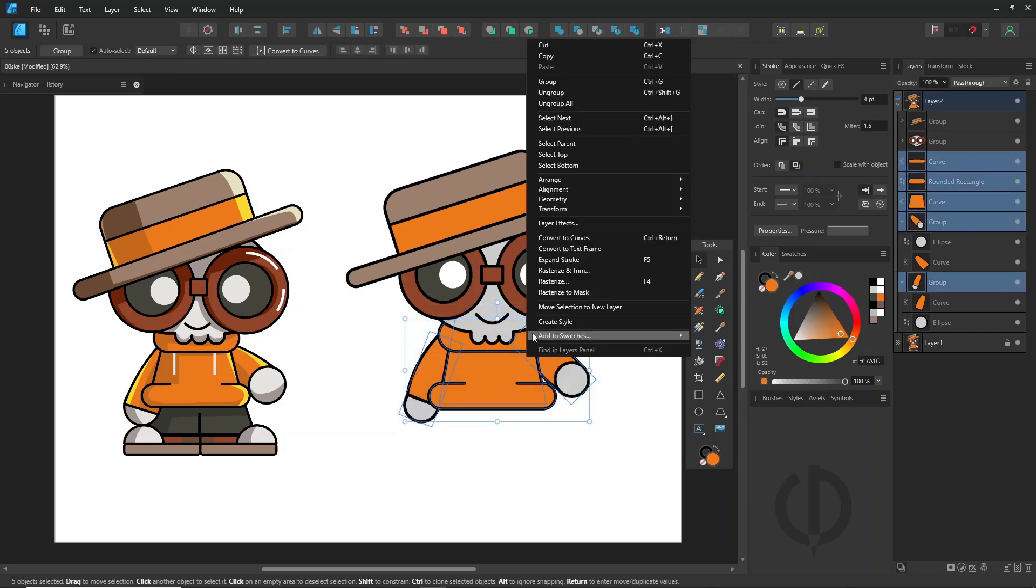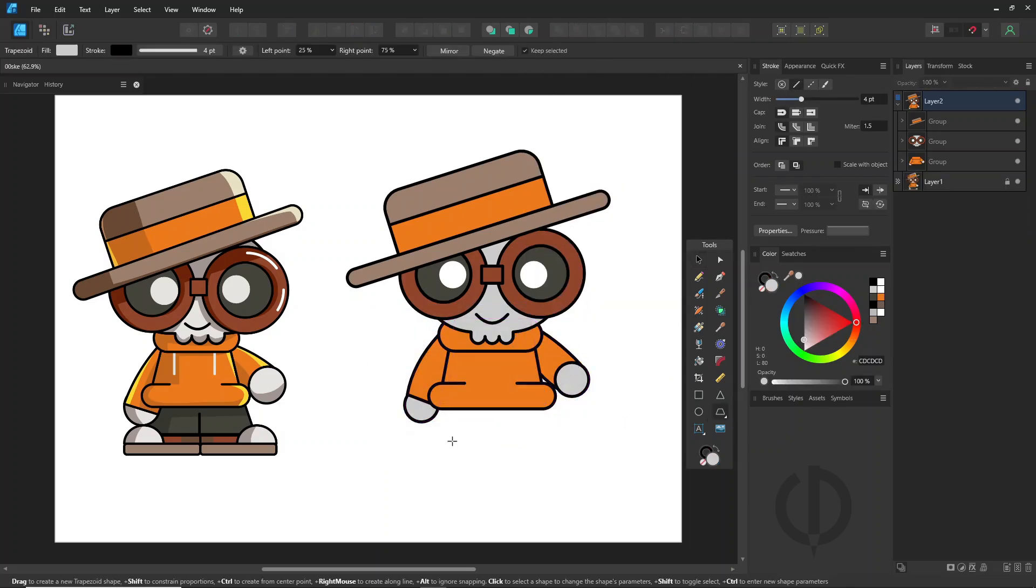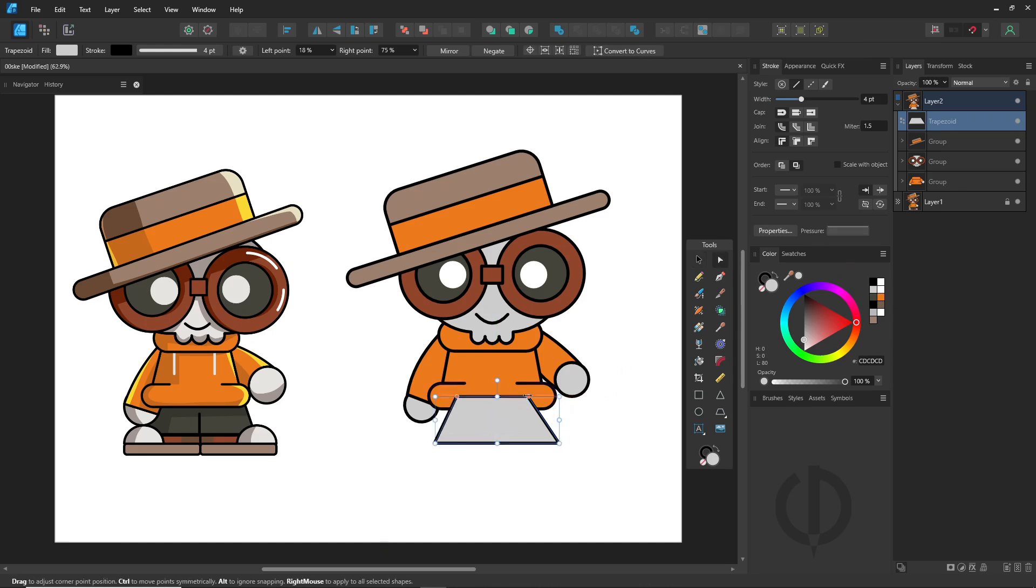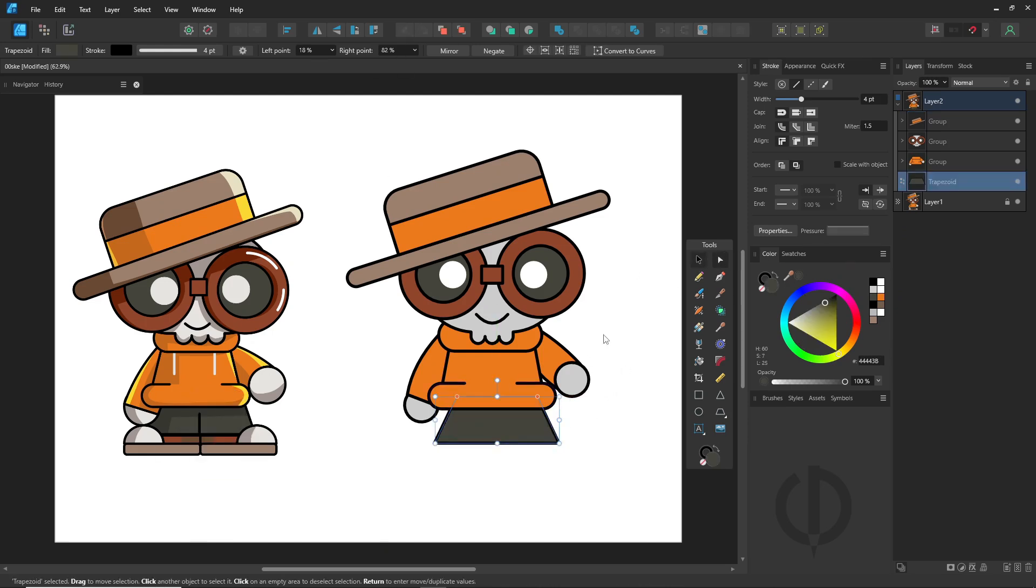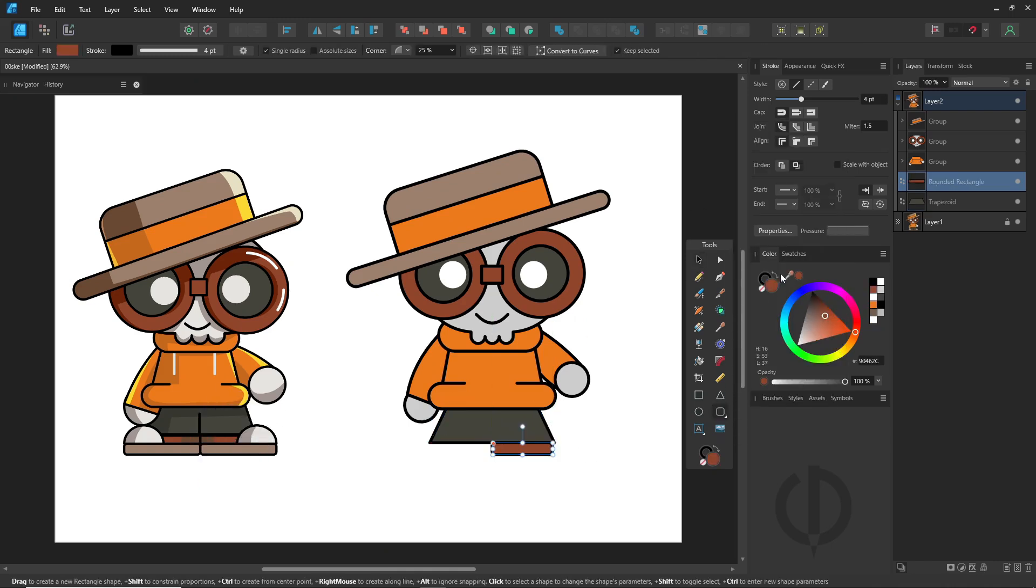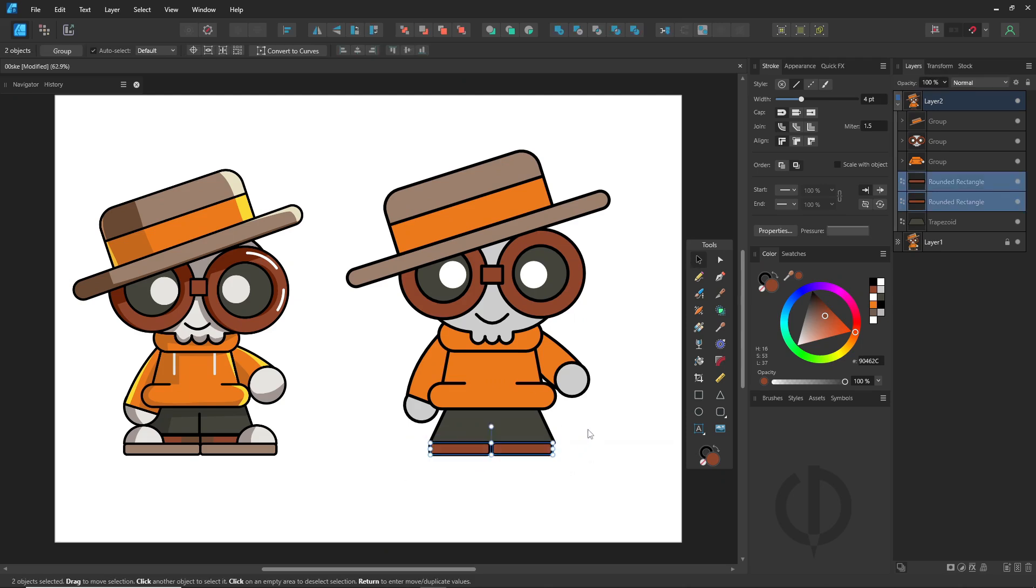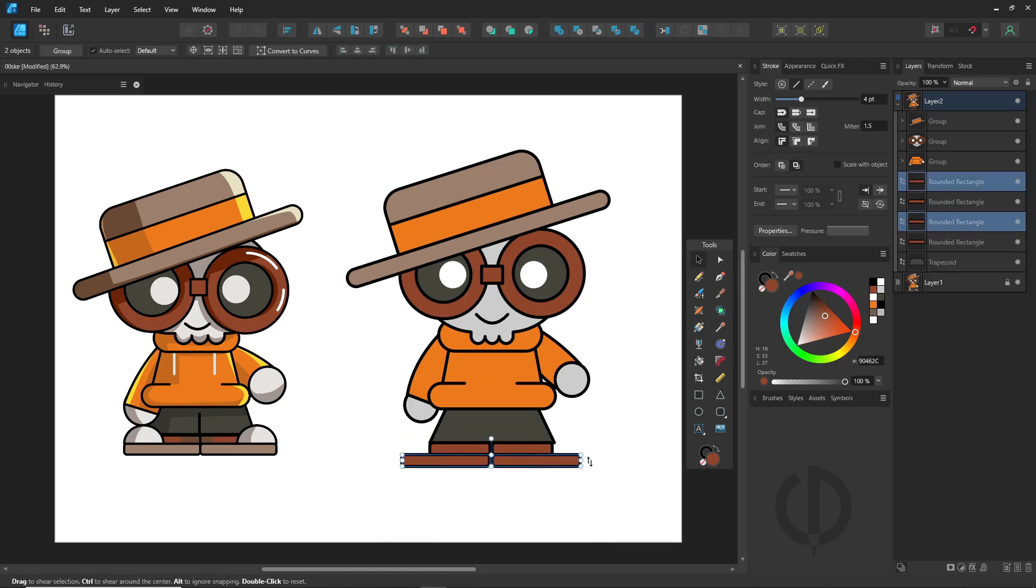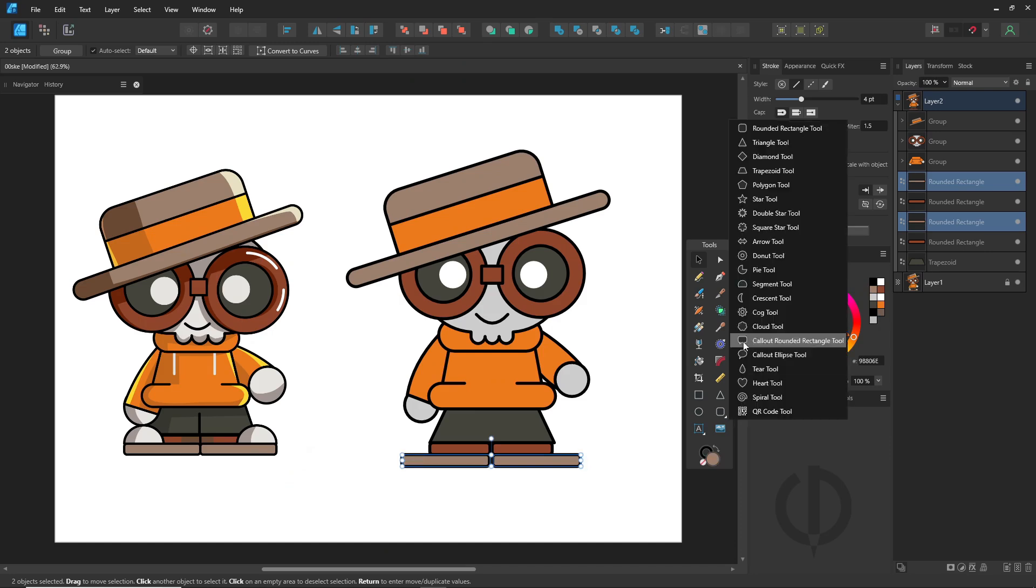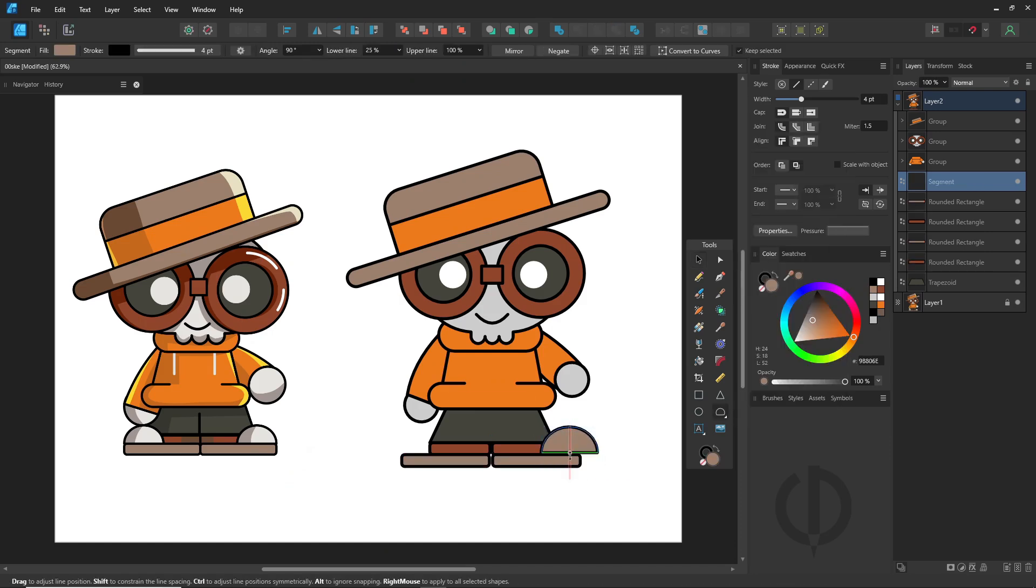The main steps are: create shape, convert to curve, and modify the shape using the node tool. This style doesn't take much to create. Just some layering, blending shapes together, and placing objects right. Honestly, making this character isn't that hard. Just try messing around with the shapes tool. There's plenty to pick from.